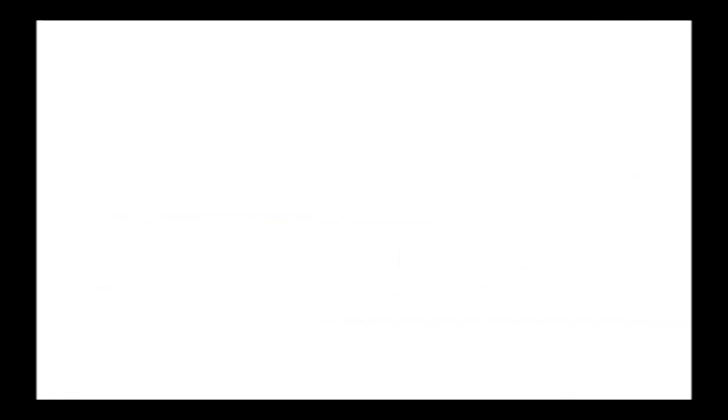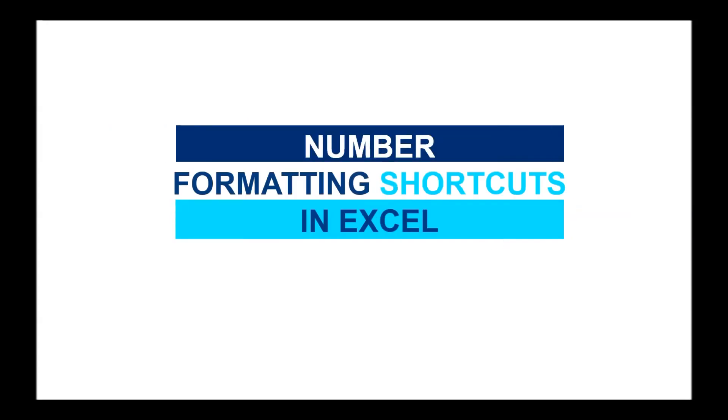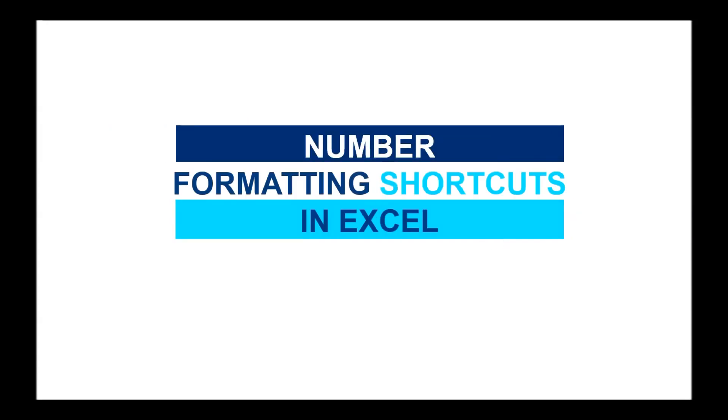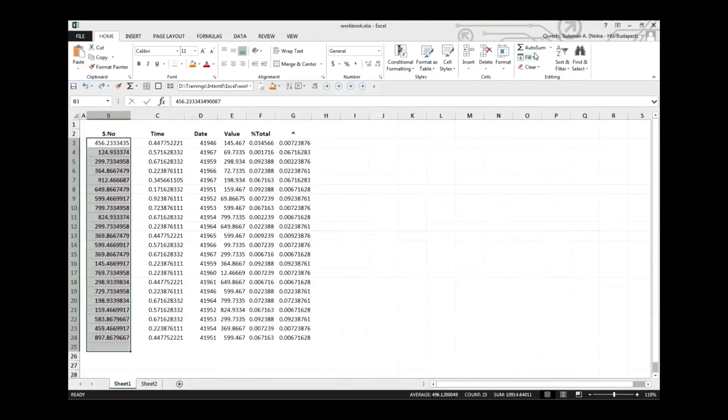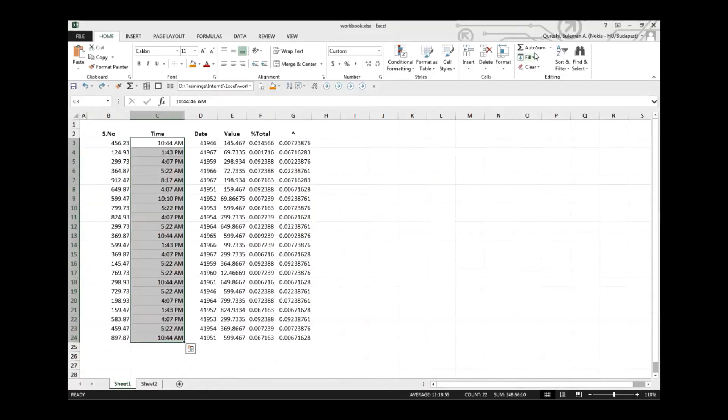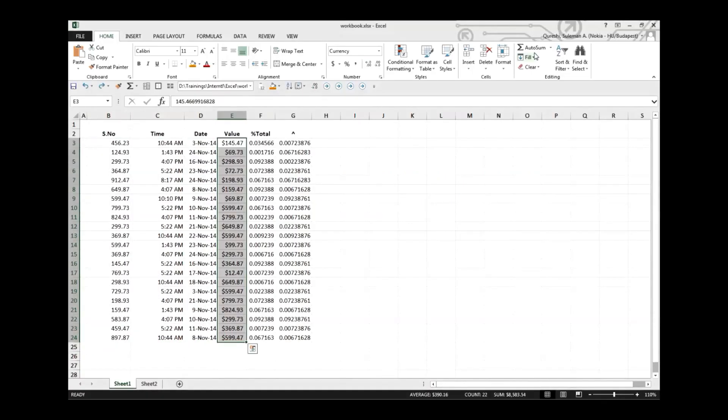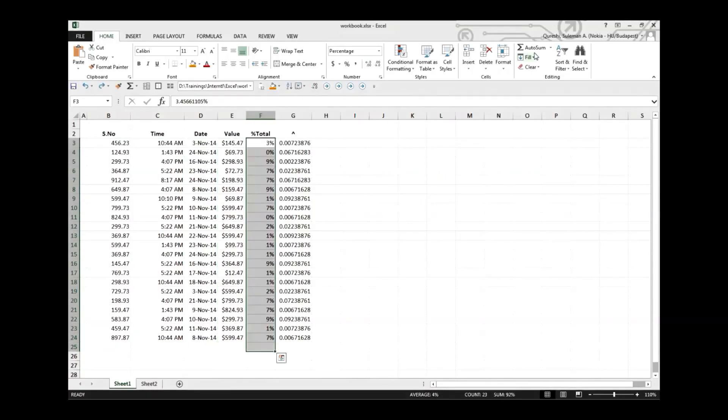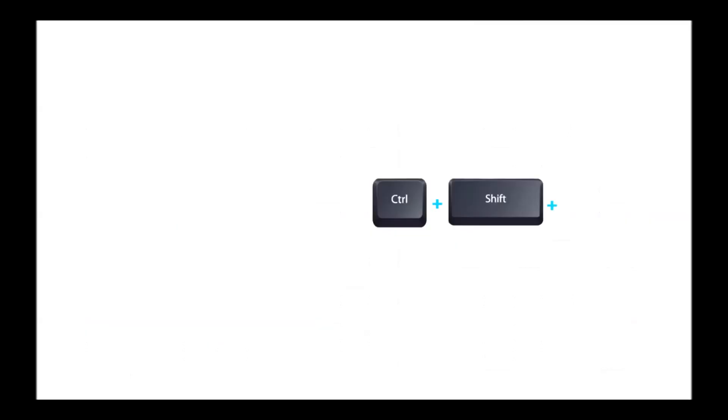So these were some shortcuts for number formatting, and using these shortcuts you can make it fast, very fast. As fast as this is going on, there you go. So I would like to repeat quickly and recap what we discussed.